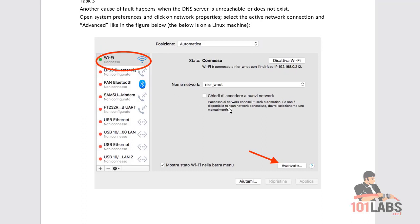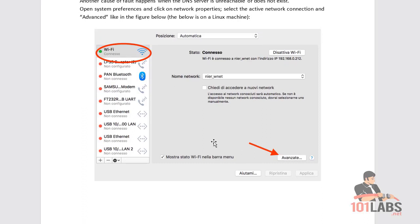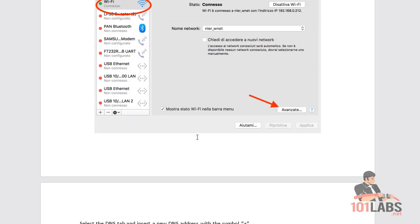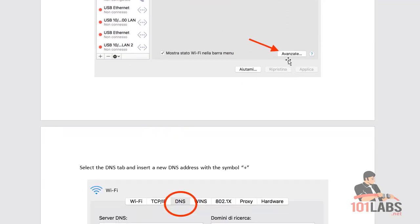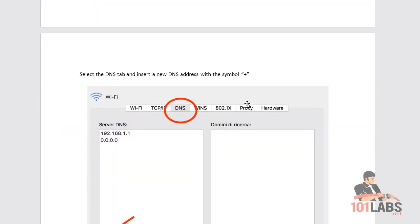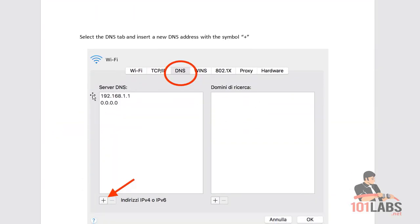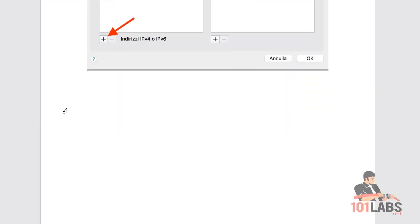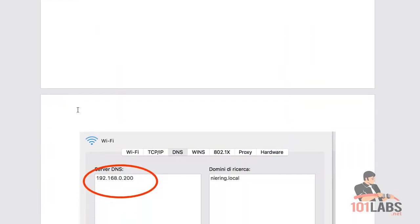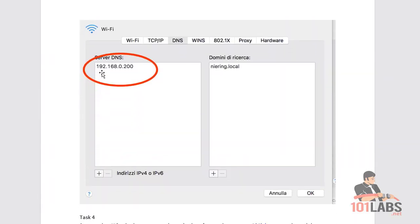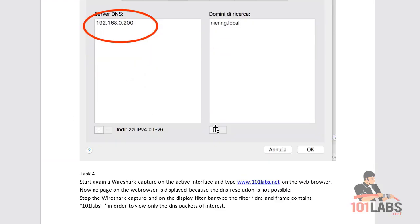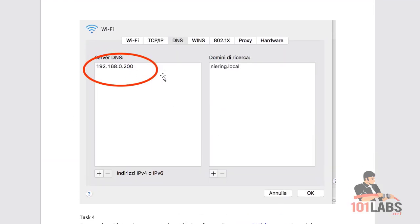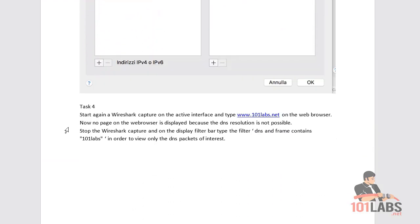We've gone to our network settings, then to Wi-Fi, then clicked Advanced, and navigated to the DNS settings. We're going to add another DNS server — in this instance we added 192.168.0.200, which isn't a valid DNS server address — and removed the one that would work.